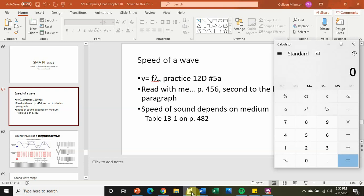In that sample question, they were talking about a piano at 264 hertz — that's the frequency of this particular note. The wavelength is 1.3 meters. If you multiply those together, you get the speed of sound: 343.